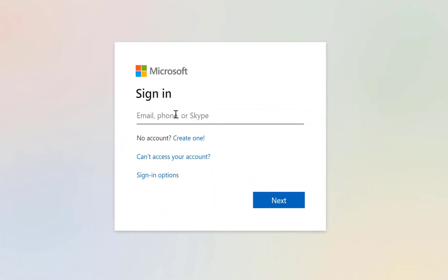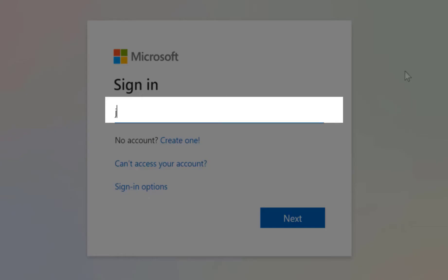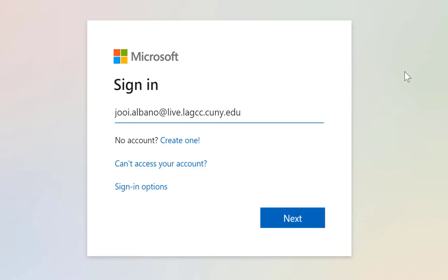Now you need to type in your email address. It's usually your first name, not last name, at live.lagcc.cuny.edu. Now click next.